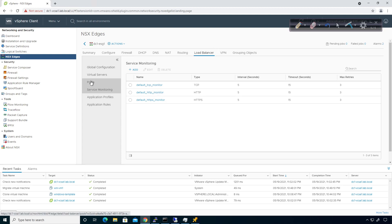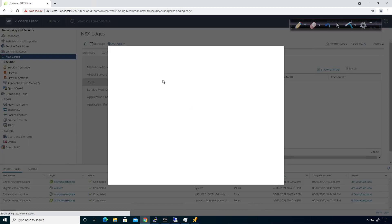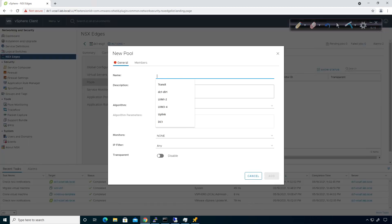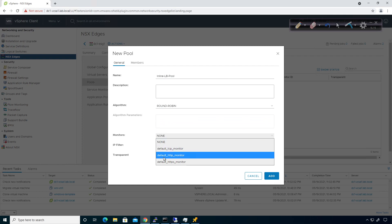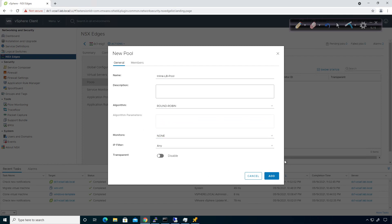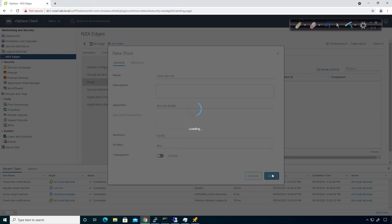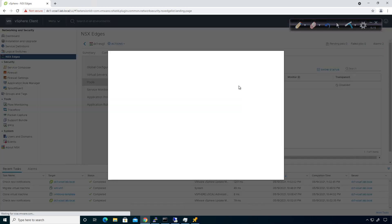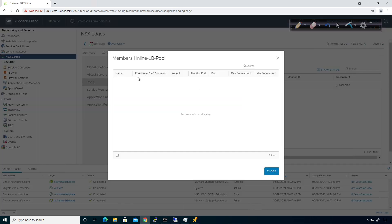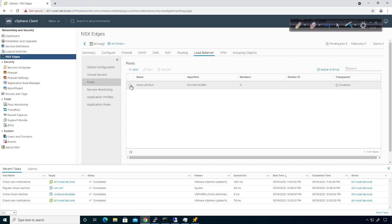I'm going to jump over to pools. To create a pool, I'm going to call this the inline LB pool. The algorithm is going to be round robin — there are a bunch of options and I'll talk about these in more detail later. I could associate a monitor if I wanted to. I'll go ahead and click on add. Now that's been added — there are no members yet, so I have to go in and edit the members.